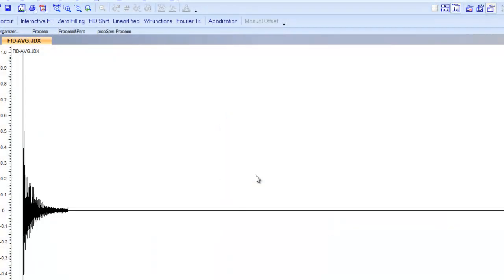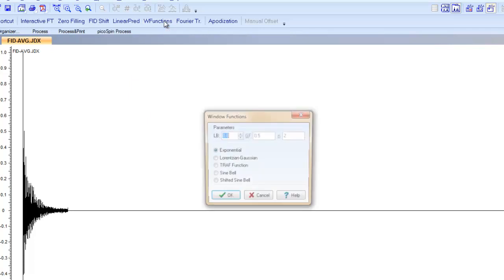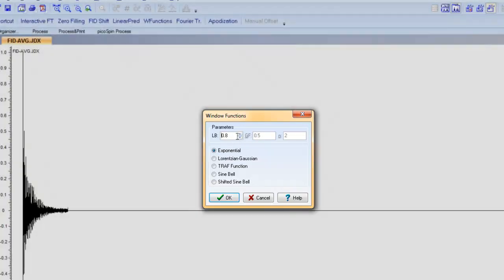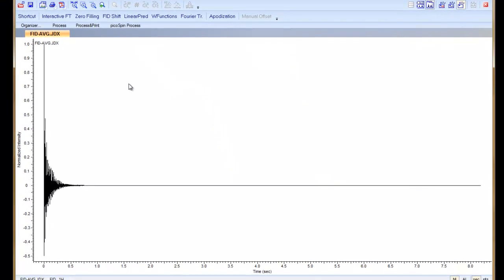The next thing we want to do is apply some windowing function. In this case we'll apply an exponential. We can set this to values that we desire — in this case I'm going to select 0.8 — and select OK.